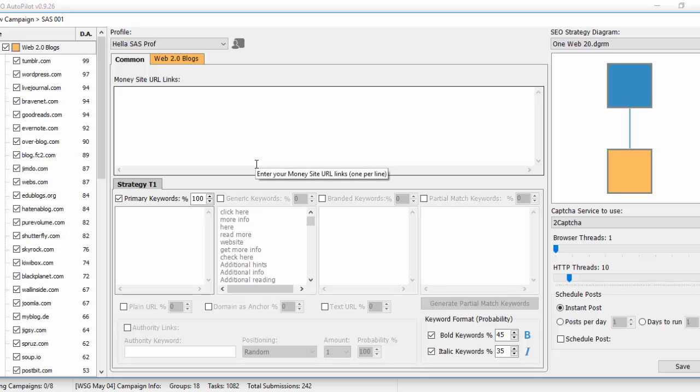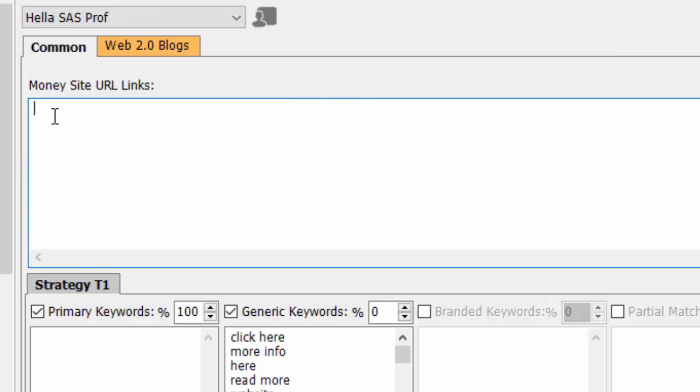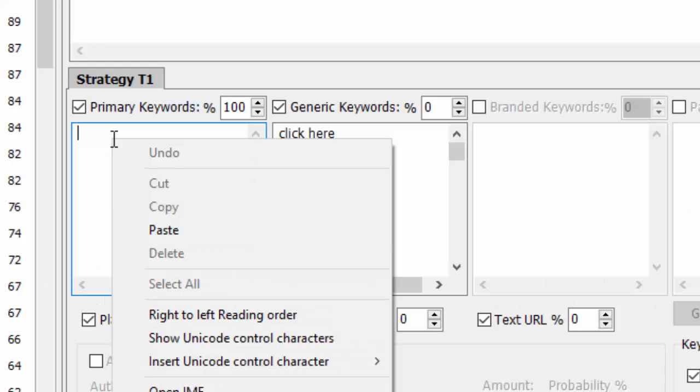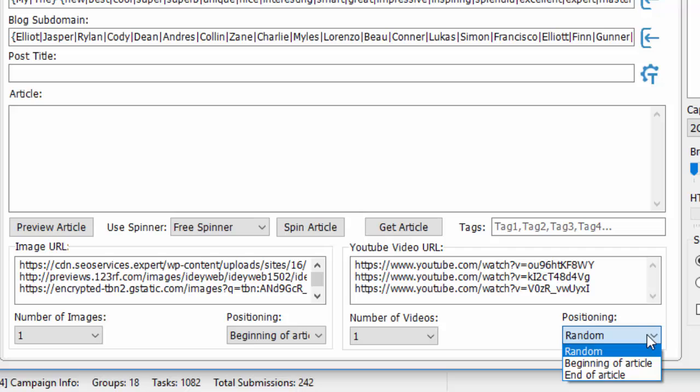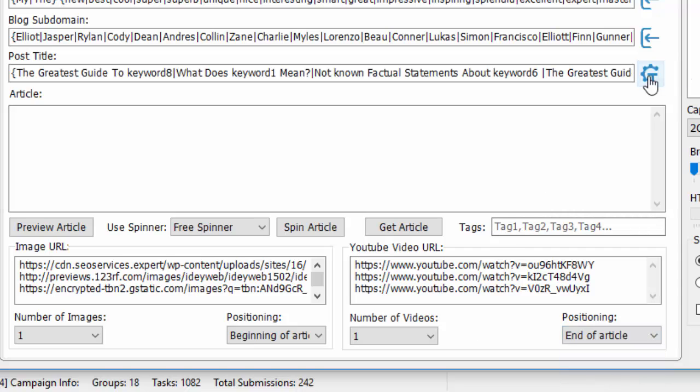Step 3. Fill Your Campaign Details. Filling your campaign information is very easy. Insert your money site's URLs, your keywords, images and video URLs that you want to rank high on Google. It's so simple and straightforward.